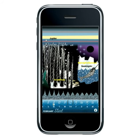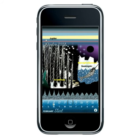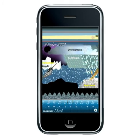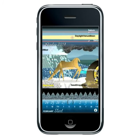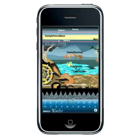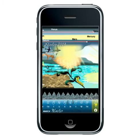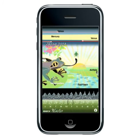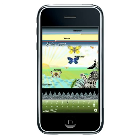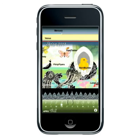EcoCal presents a wealth of information through beautiful hand-drawn illustrations, and will help you stay connected all year long to the most accurate clock of all — Mother Earth.